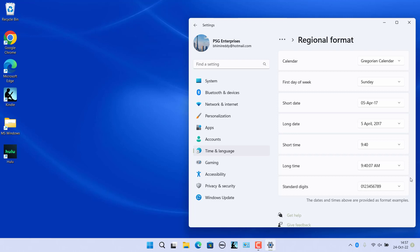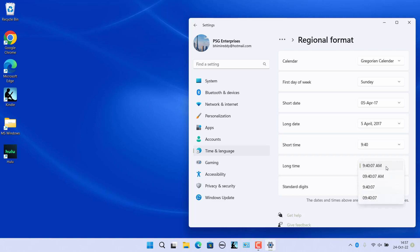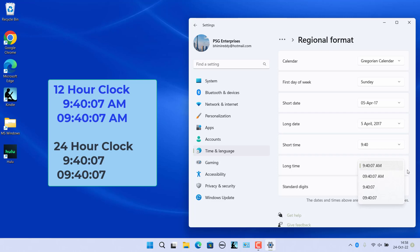Change the long time format in the long time drop-down. The long time format displays hours, minutes, and seconds. Select '9:40:07 AM' or '09:40:07 AM' for a 12-hour clock, or '9:40:07' or '09:40:07' for a 24-hour clock.